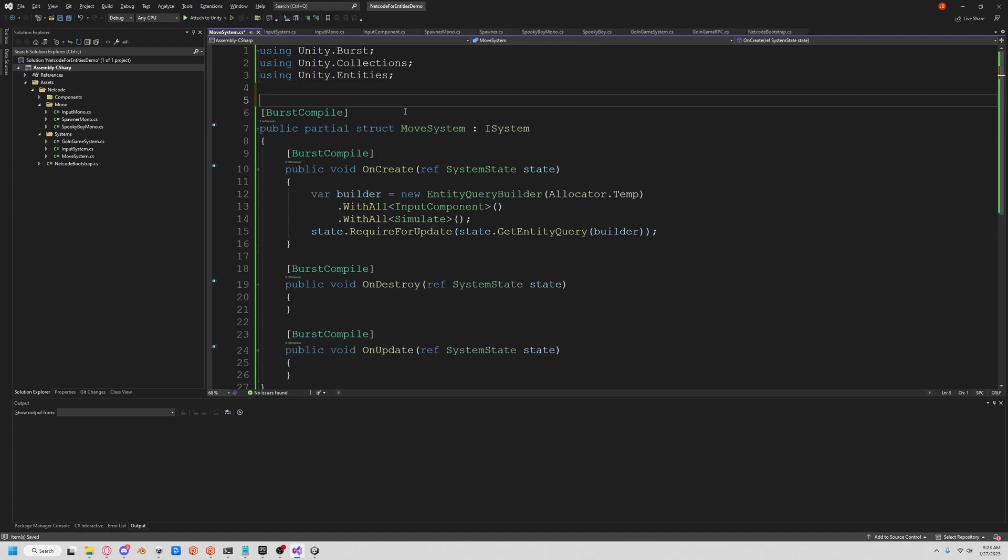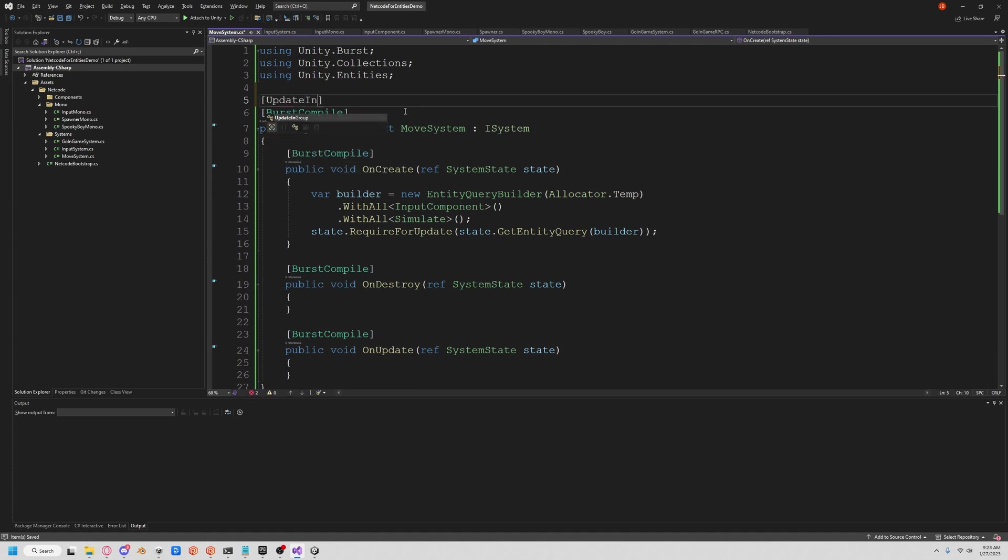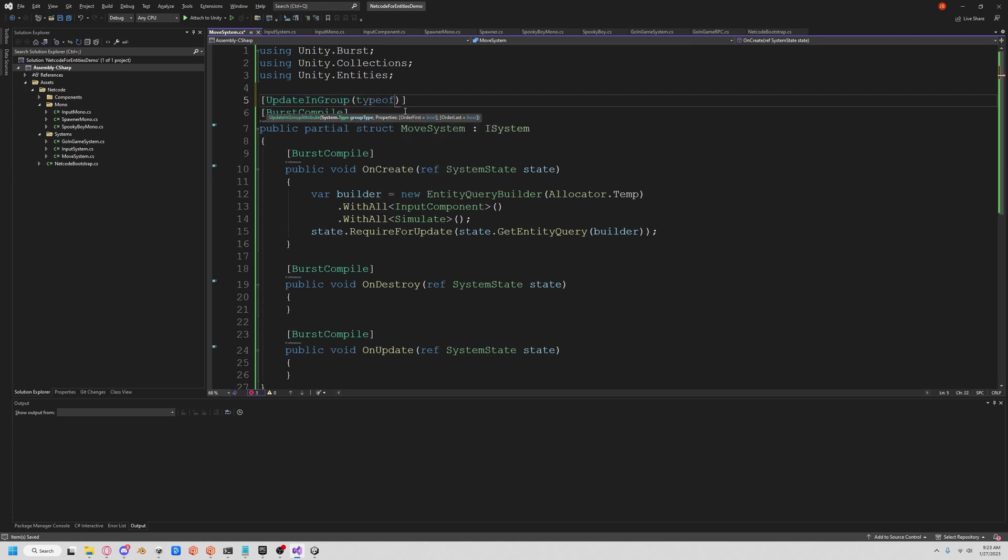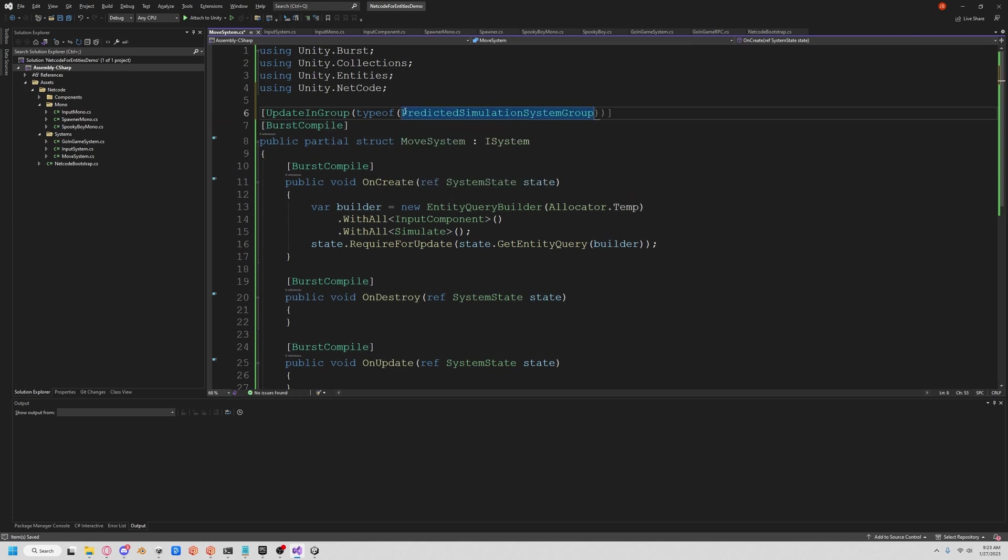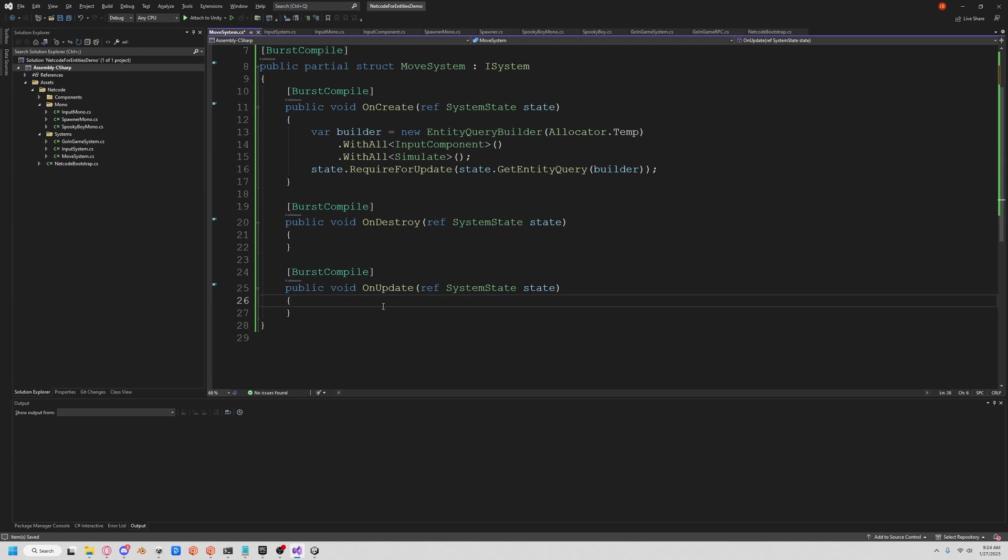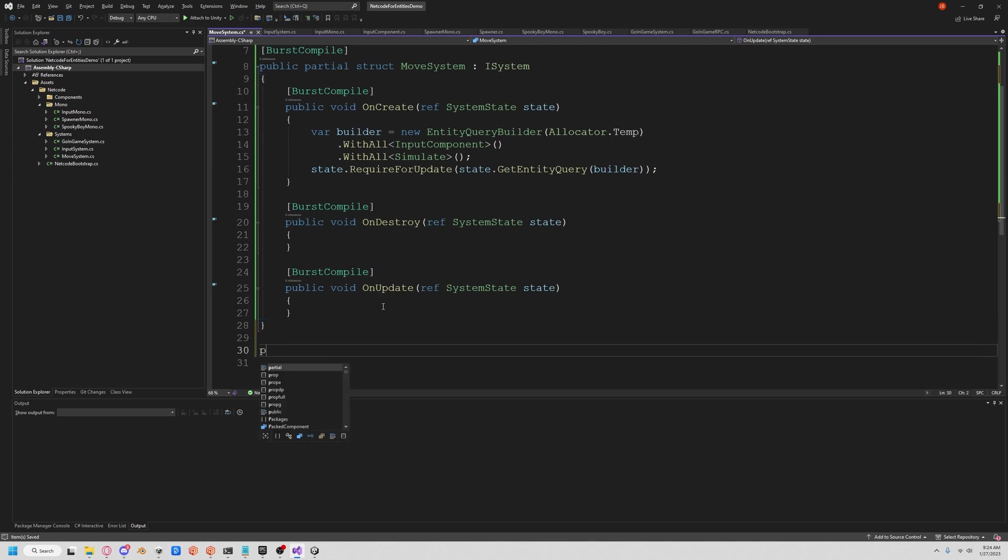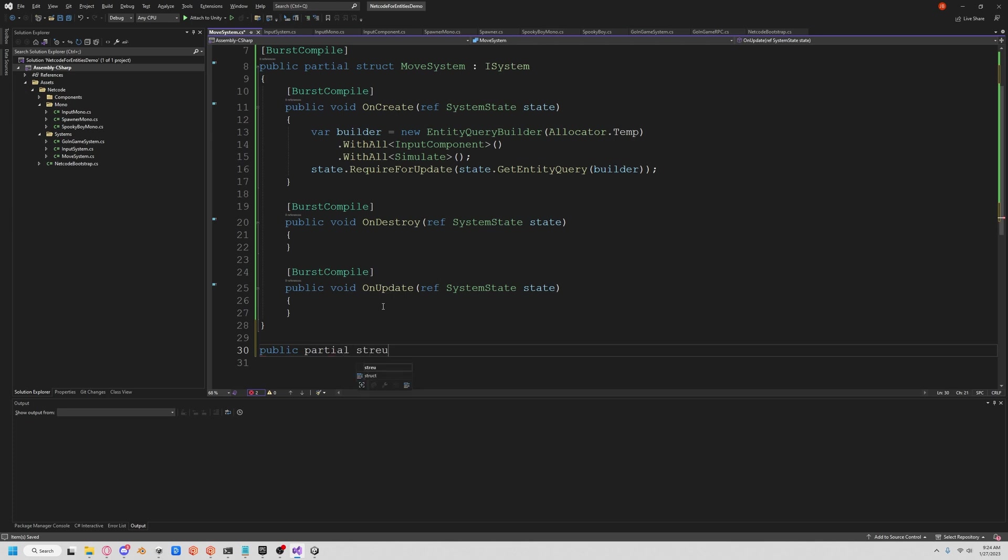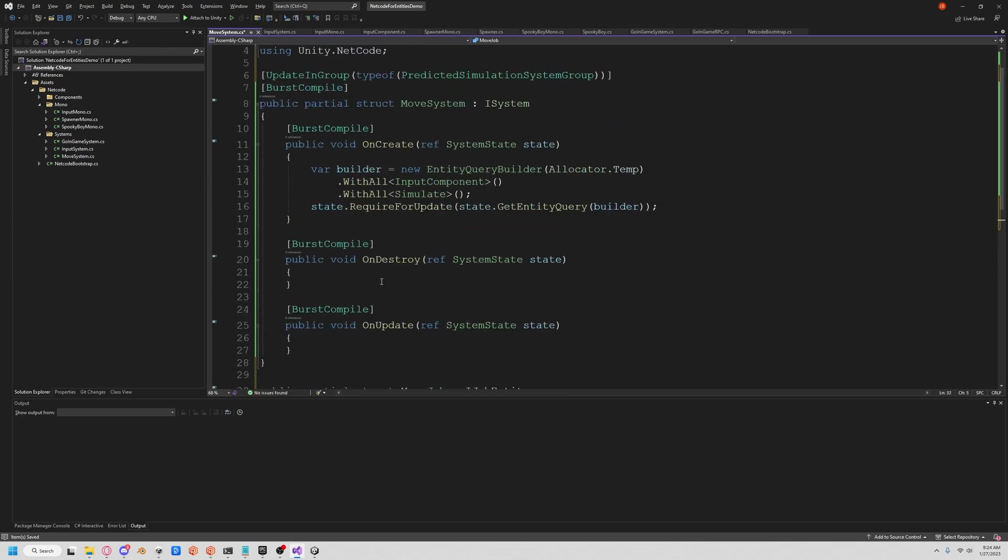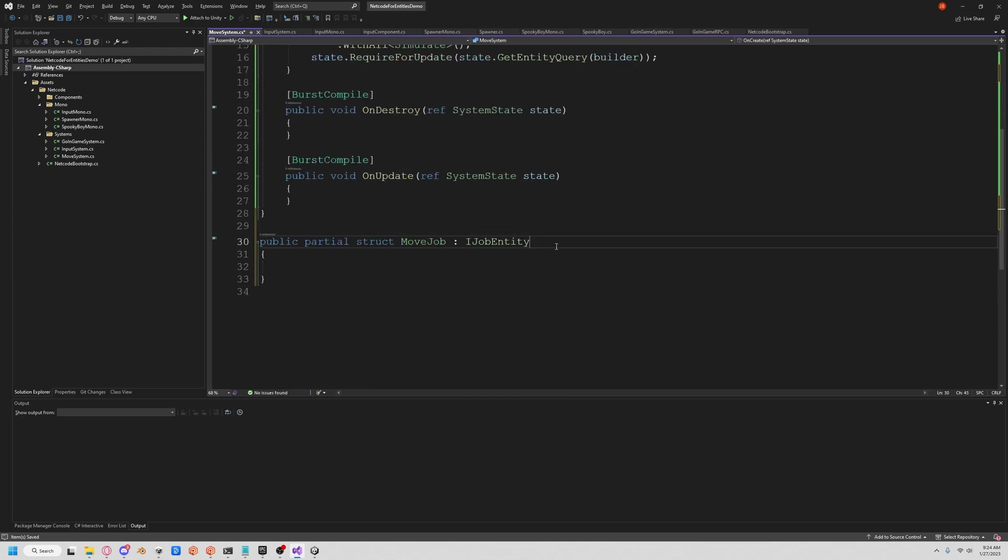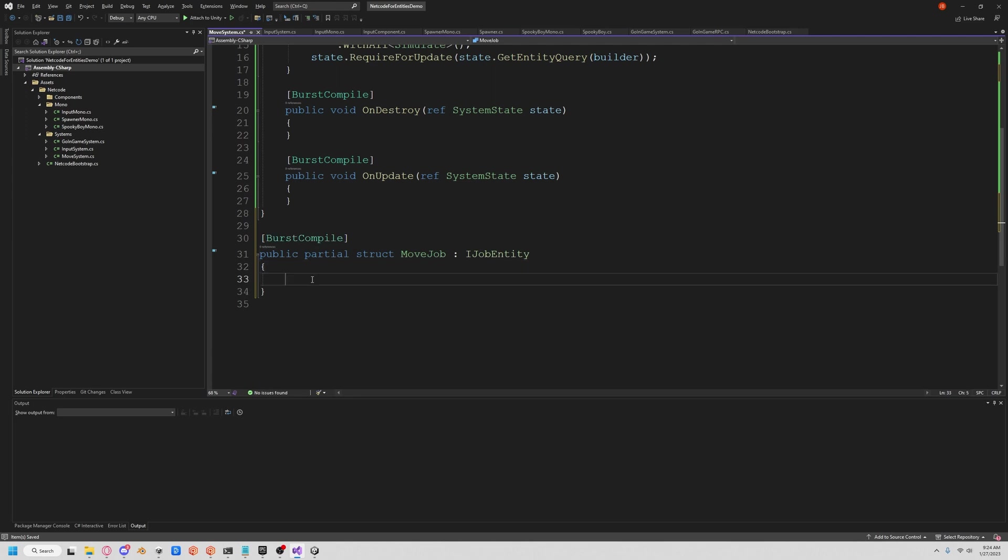We also want to make sure that this only updates in the predicted simulation group for performance reasons and probably because something's going to break. That's the status quo of DOTS at this segment right now, especially netcode. So let's do predicted simulation group. So we can update and we could do this all synchronously, but the whole benefit of DOTS is to be able to do things like movement and after you get the inputs, move them asynchronously. So let's create a job. We'll do a public partial struct, and we'll call this our move job. And that is from IJobEntity.